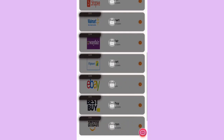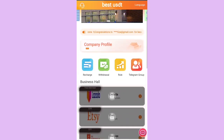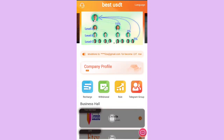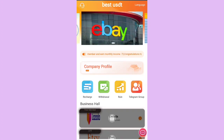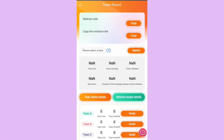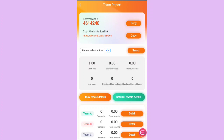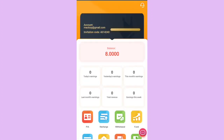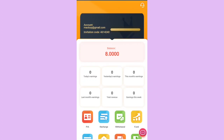eBay, Lazada, Etsy, Shopee, Walmart, Amazon, and Flipkart are partners of the website. To share your referral link, click on Team and you can see your link there. Copy it and share it to your Instagram, Telegram, Facebook, or any other platform. I click on mine and I can see I have 8 USDT.